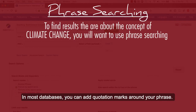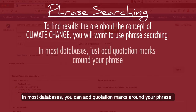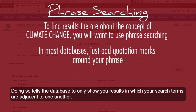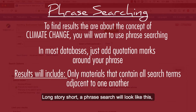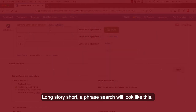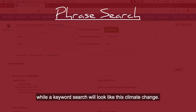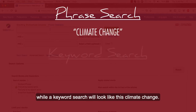In most databases, you can add quotation marks around your phrase. Doing so tells the database to show only results in which the search terms are adjacent to one another. A phrase search will look like this, while a keyword search will look like this.